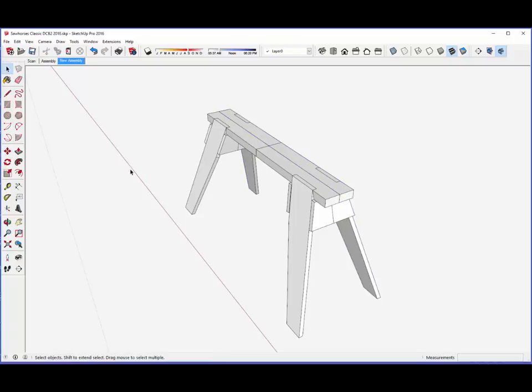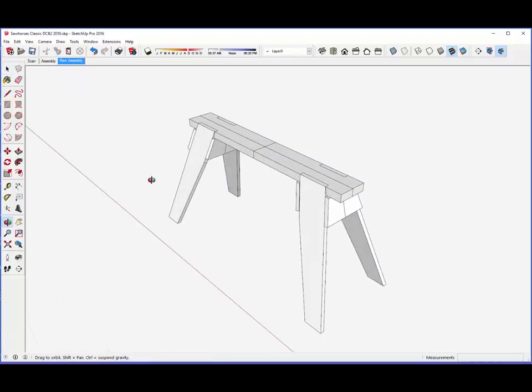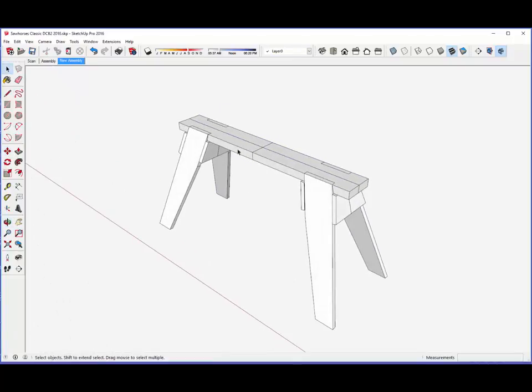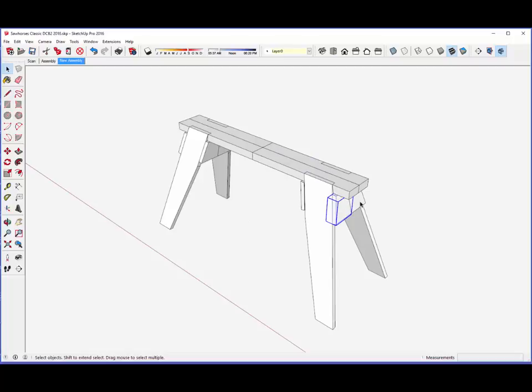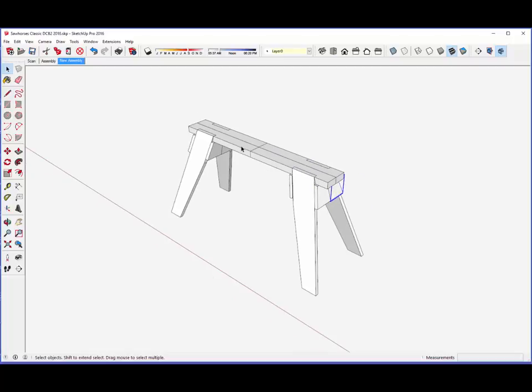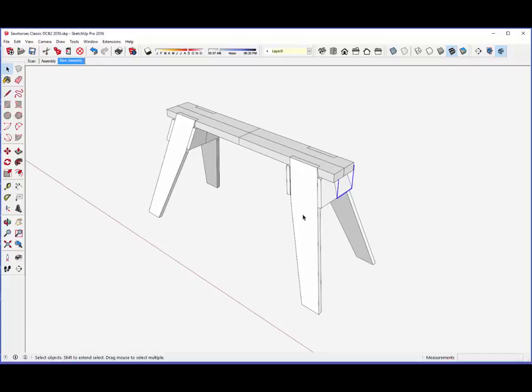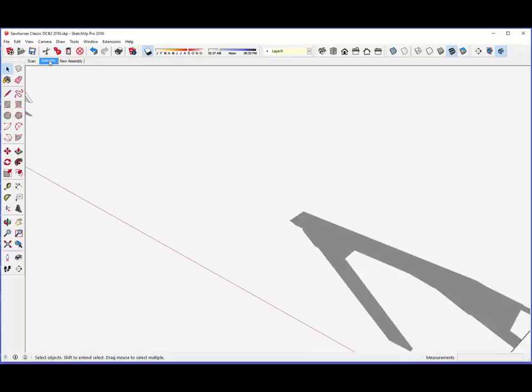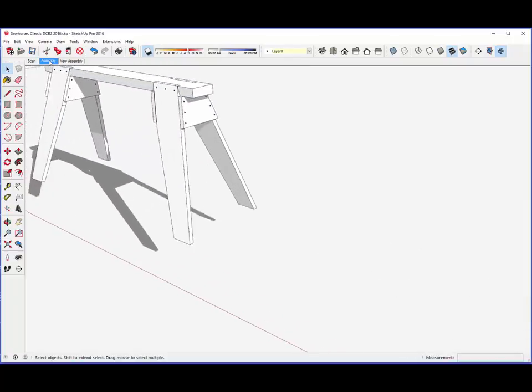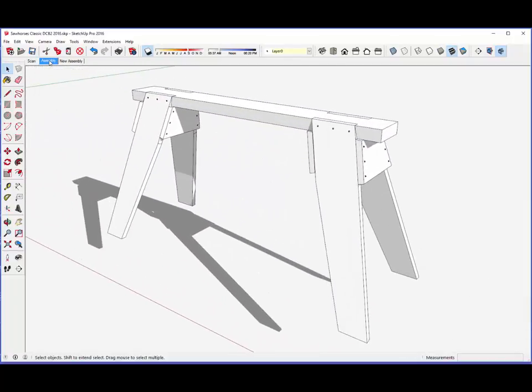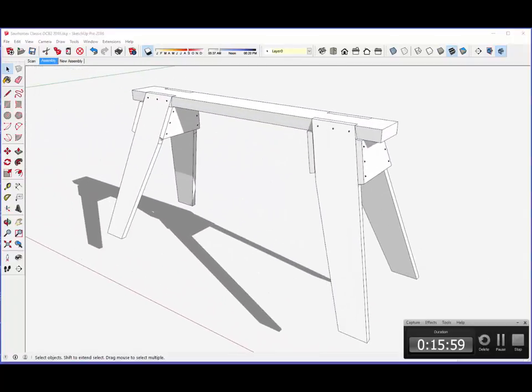The editing necessary here is to get rid of these lines in the middle on the saddle and also on the brace, and change the component to the whole saddle and the whole brace. Here's the final assembly.